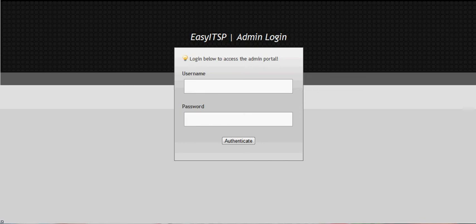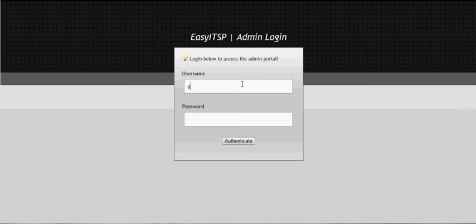Hello. We're going to configure EZ-ITSB from the default install. We're in the administration web portal, go ahead and log on. The password is also admin, but the i is a 1.